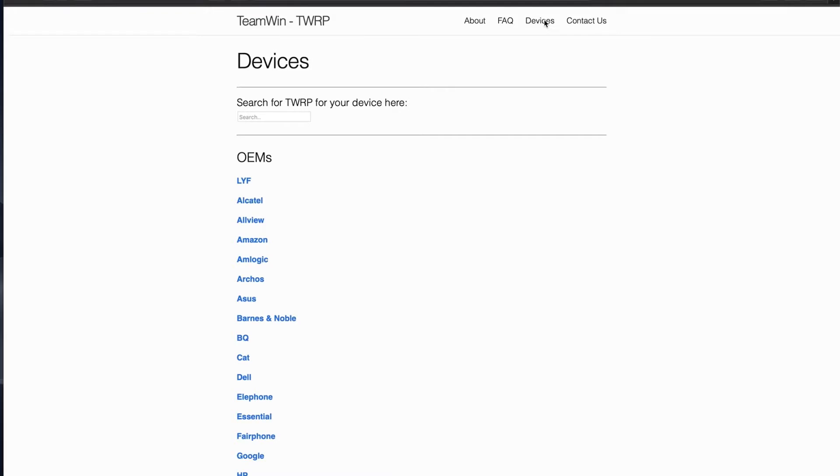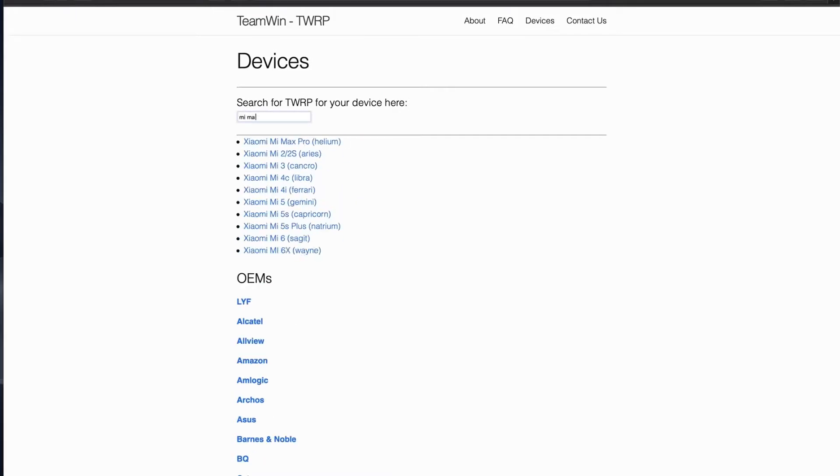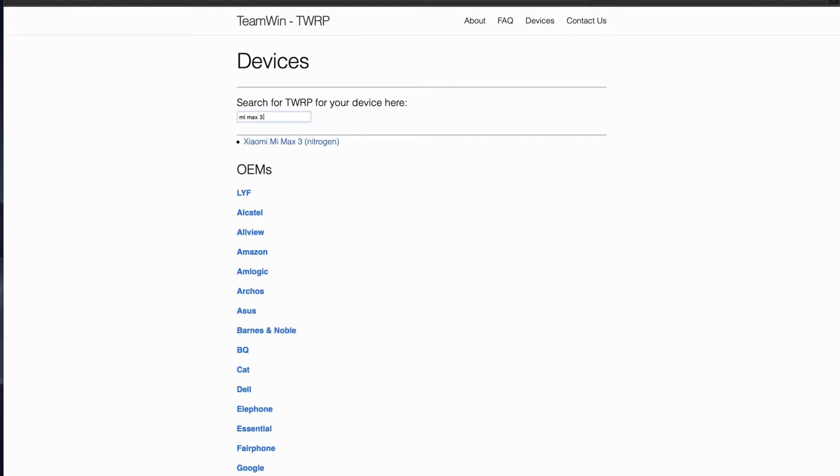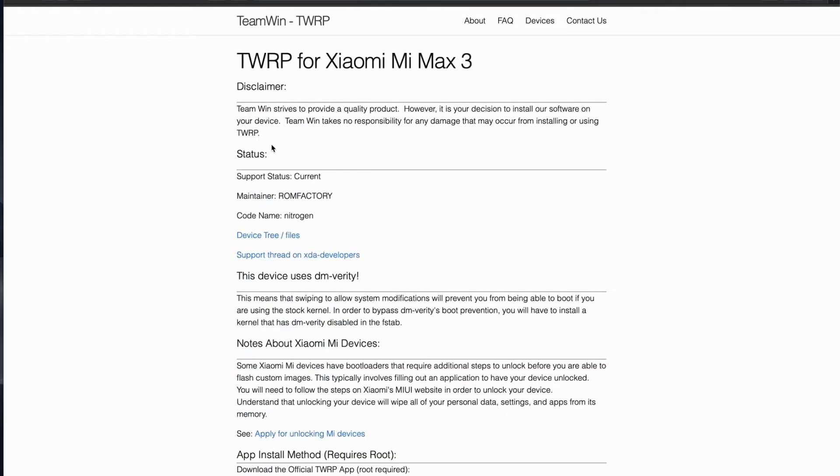So we're going to go down to devices. I'm going to pick my device. Mine is the Mi Max 3. Code name nitrogen.